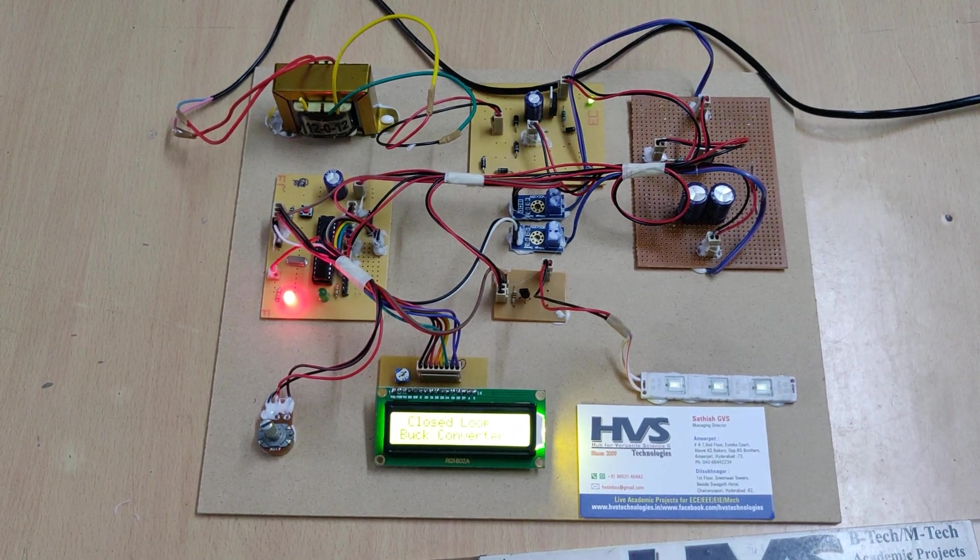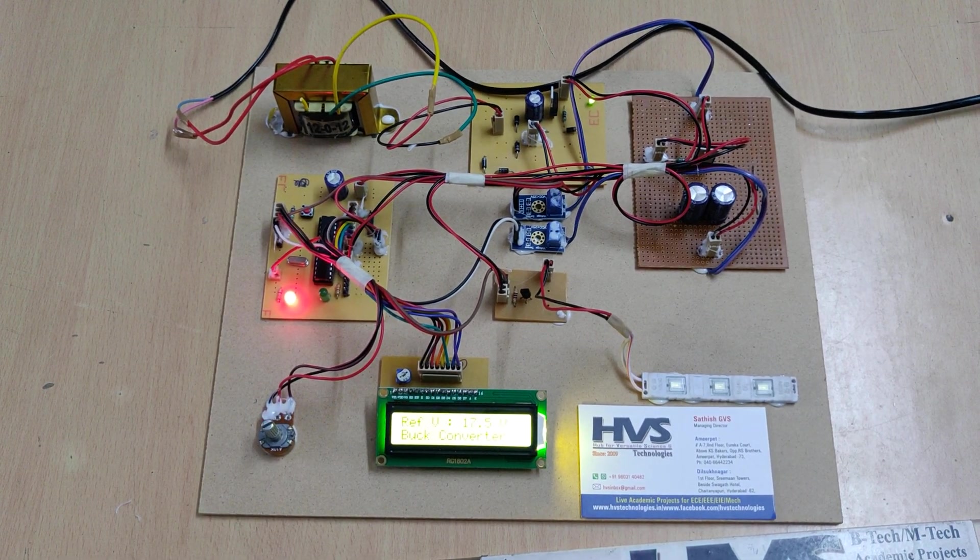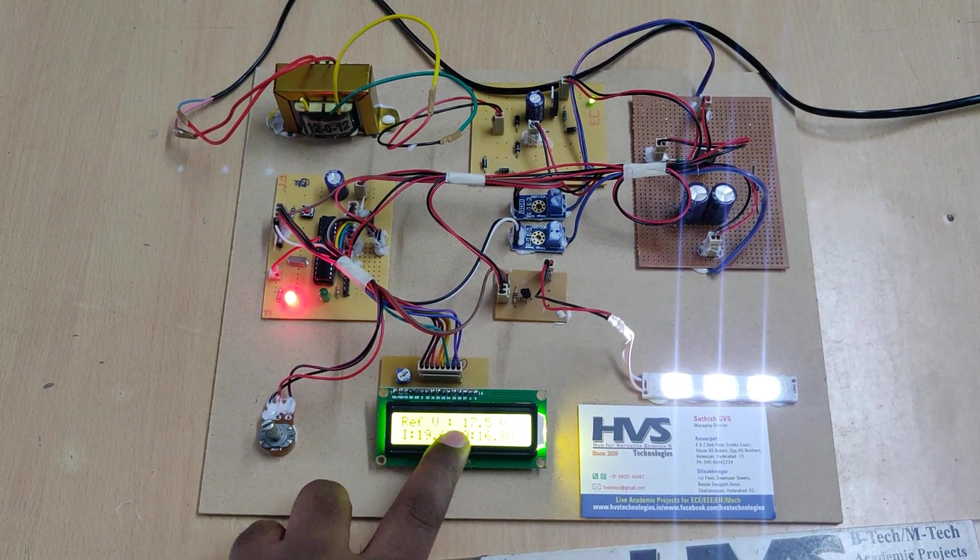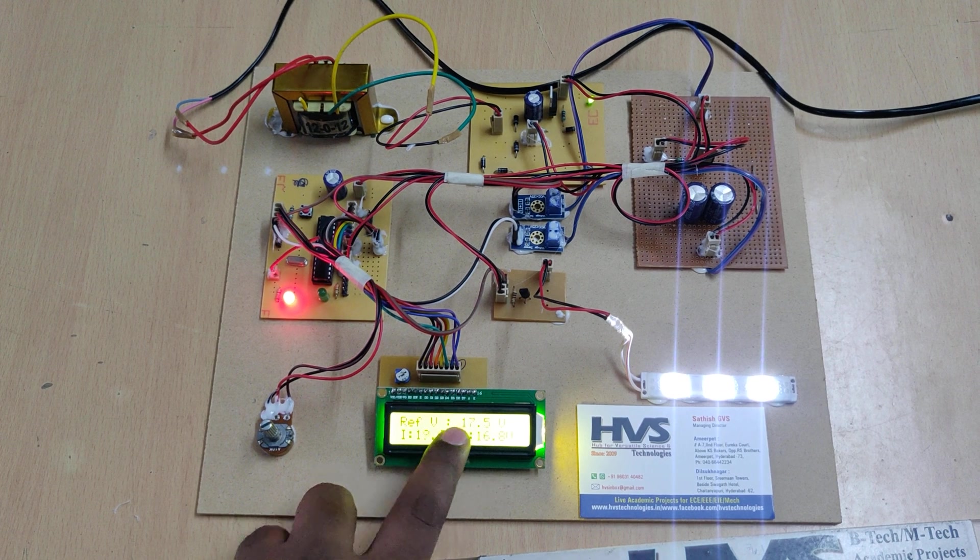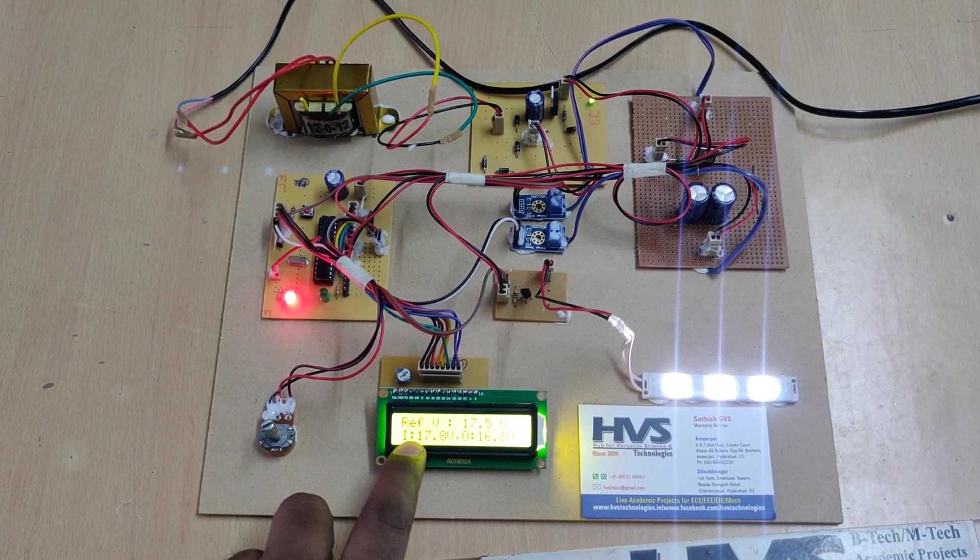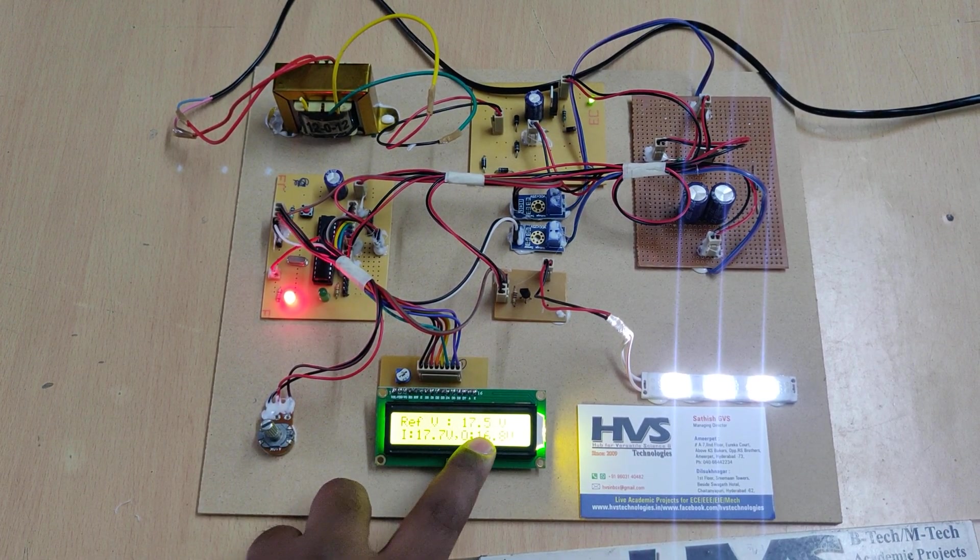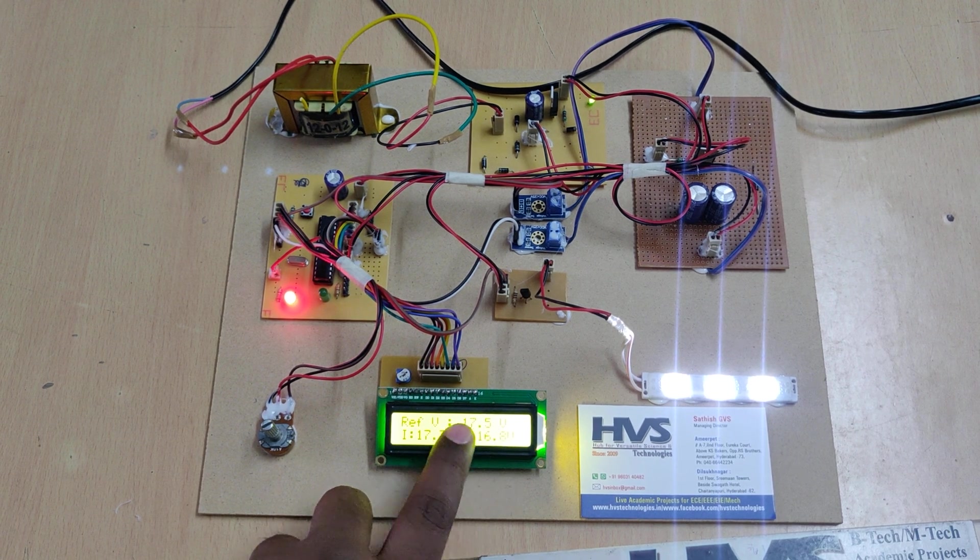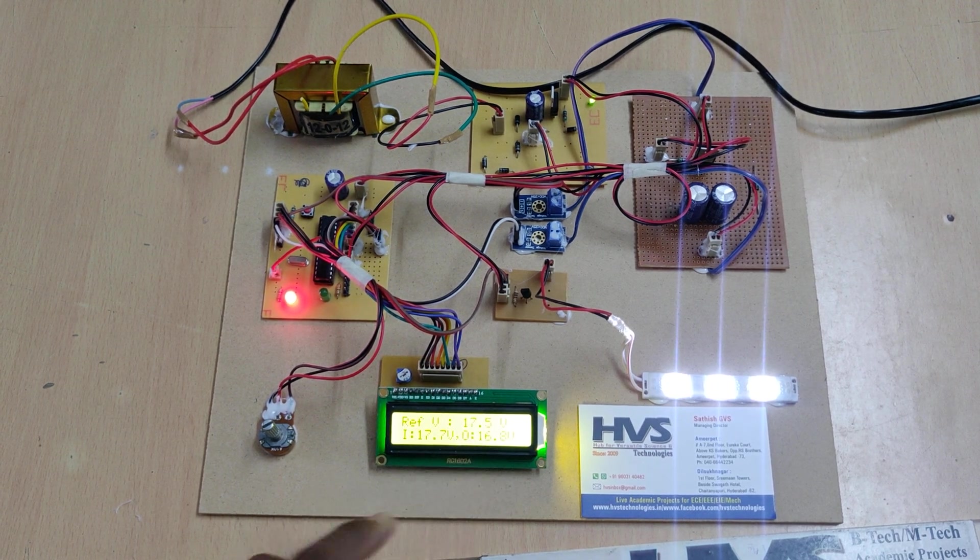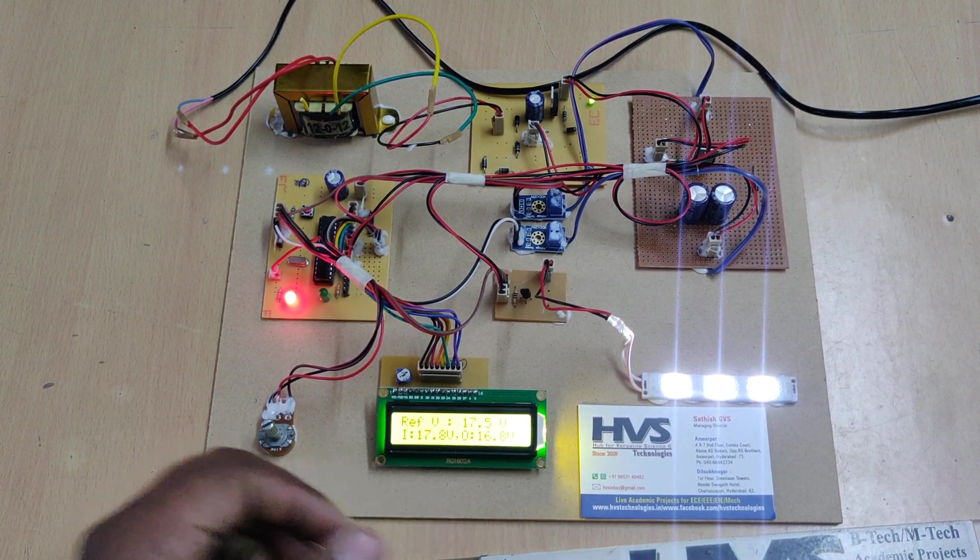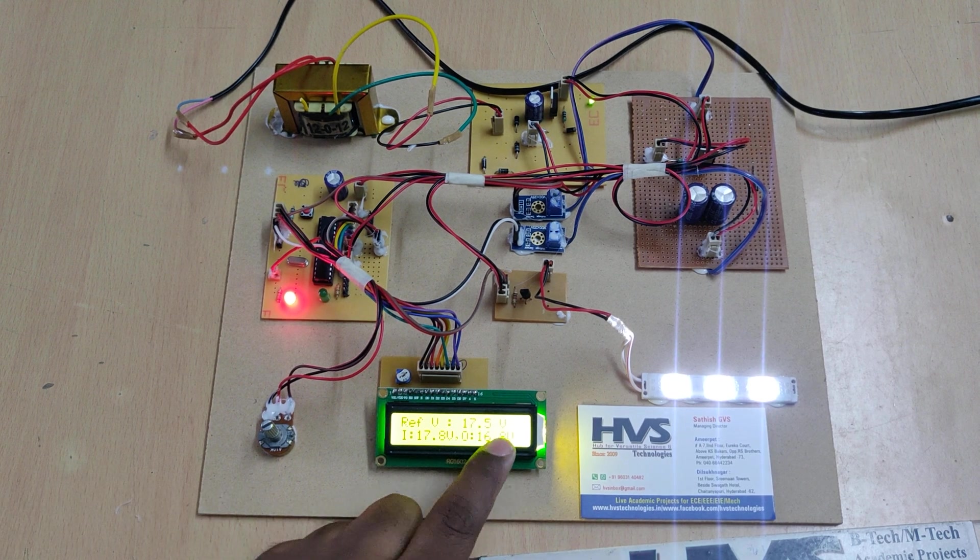Once we switch on the kit, there is a welcome message on the LCD screen. Then it shows the reference voltage is 17.5, input voltage is 17.8, and output is 16.8. Instead of getting this voltage, due to losses because of the capacitors and diode, we get less voltage.